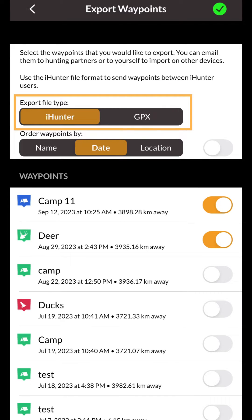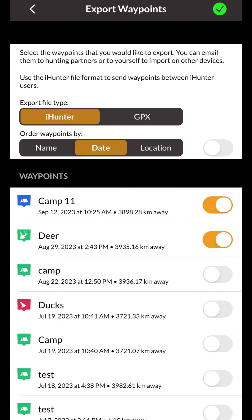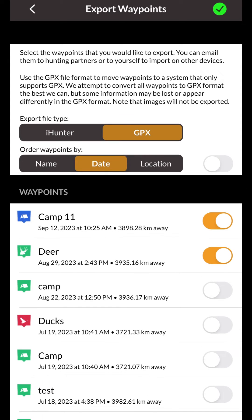The iHunter option allows you to easily back up all your waypoints and share them with other iHunter users. When choosing this option, all your waypoint data, including images, will be backed up. You can also choose to export as a .gpx file that allows you to move your waypoints in a system that supports .gpx files. Note that some waypoint data, including images, will be lost during this process.